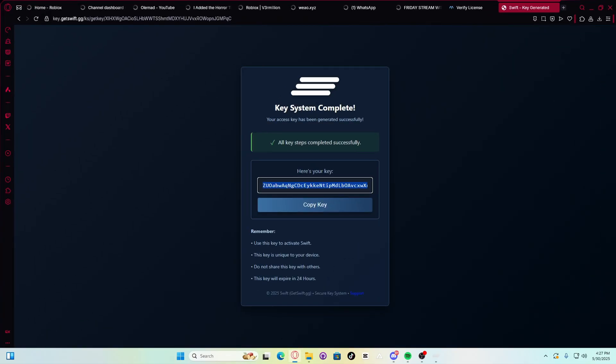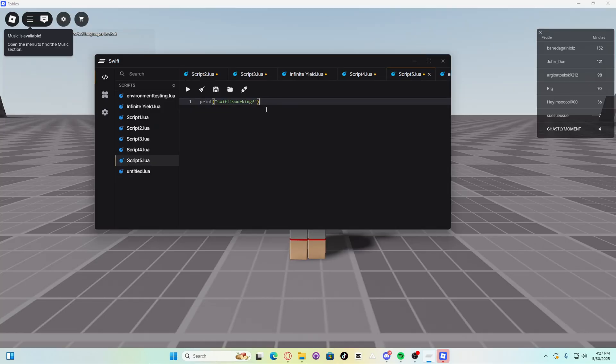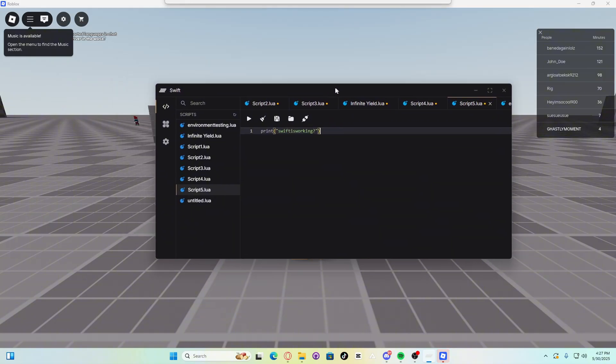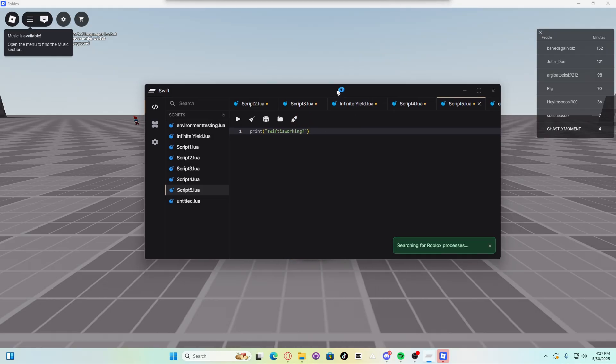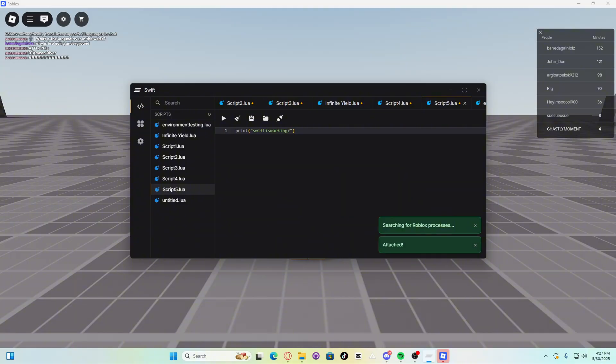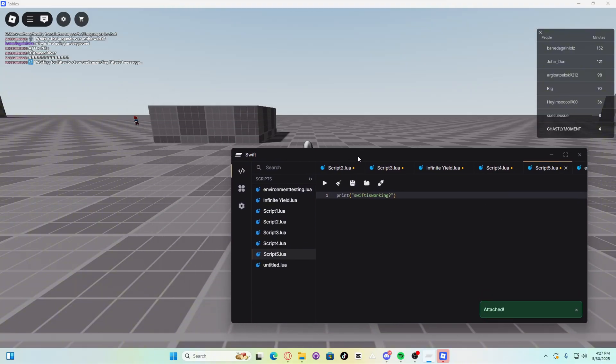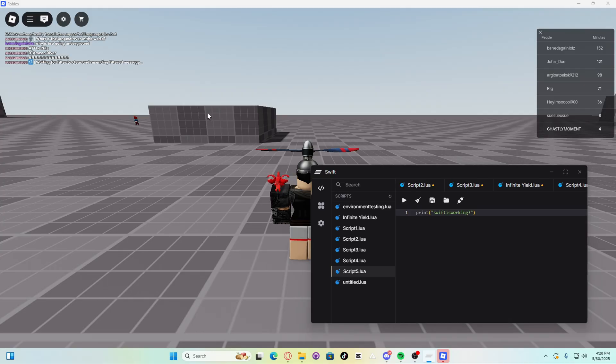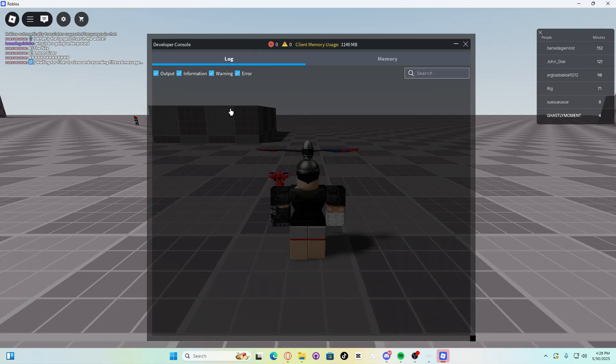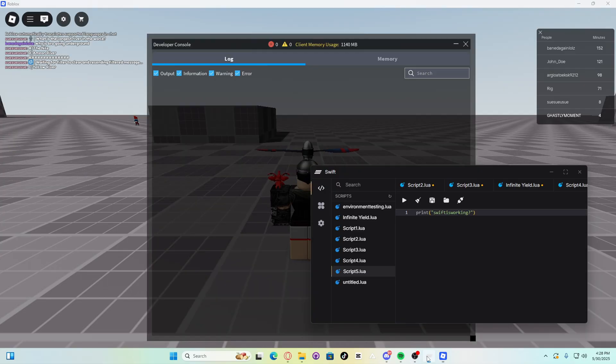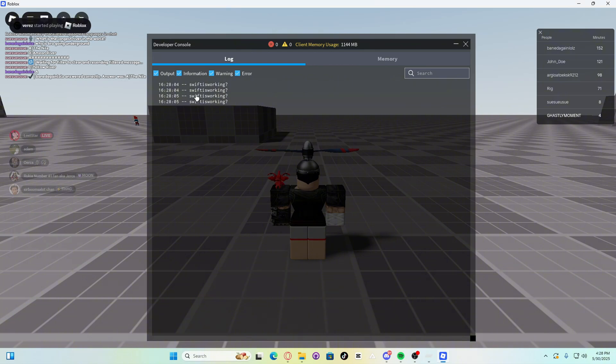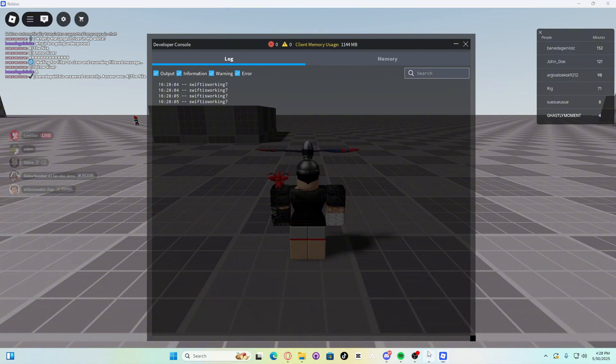Let's open Roblox real quick. There we go guys. Now to attach Swift into Roblox, all you have to do is do this. Click that button right there. And it's attached. Let's see if it works. Click F9 and then execute Swift. See, Swift is in fact executing.